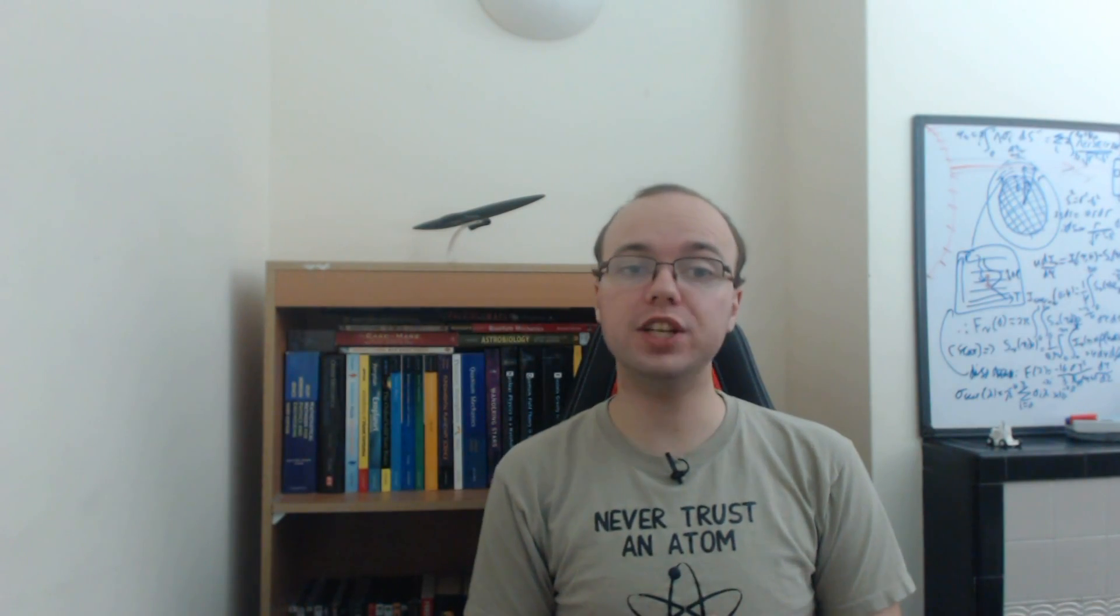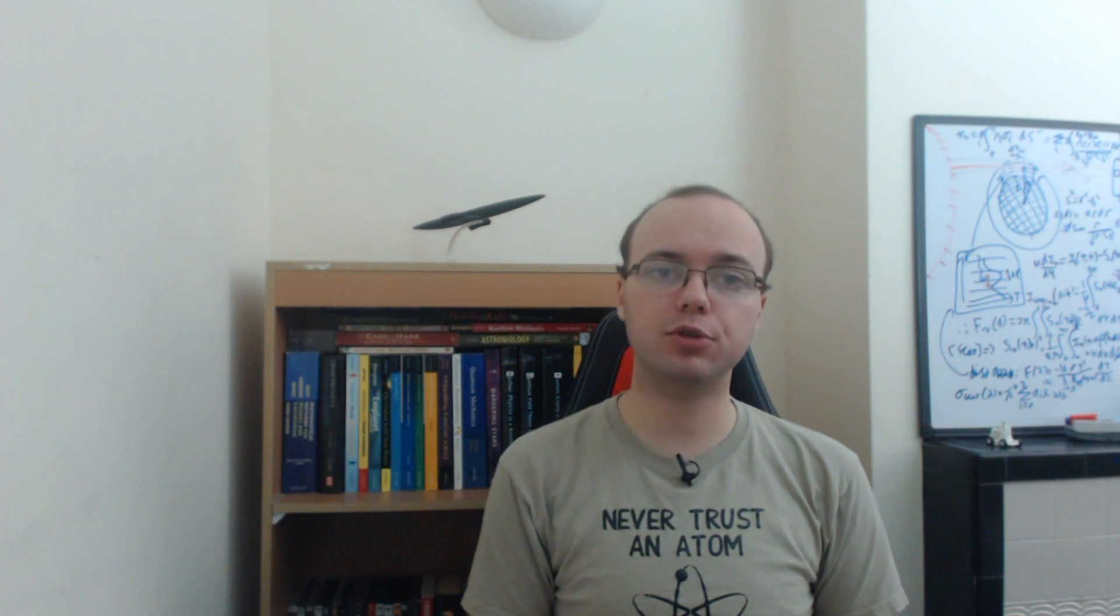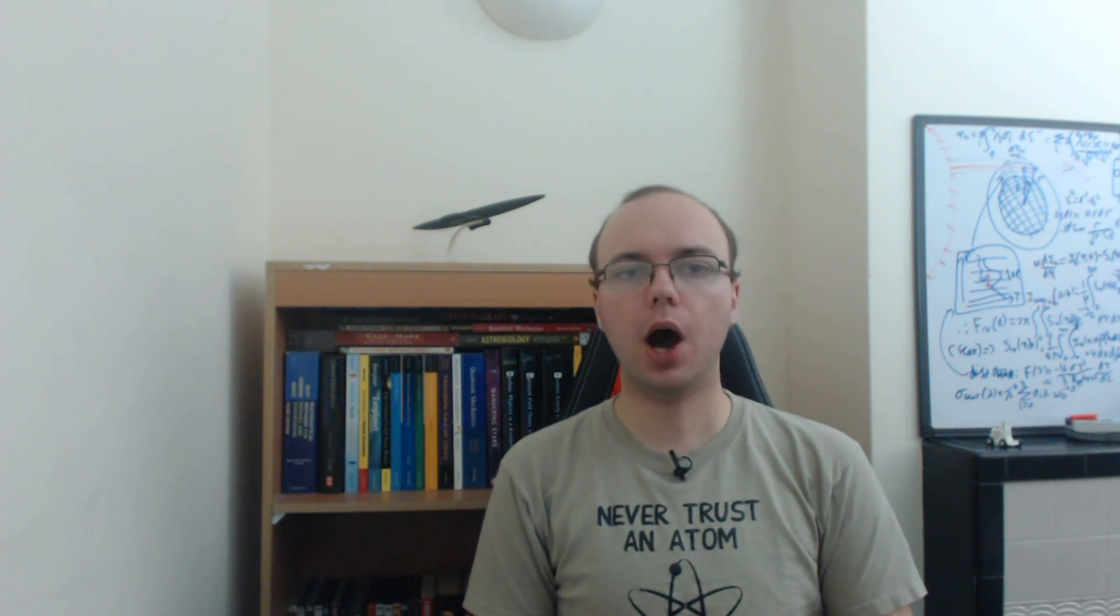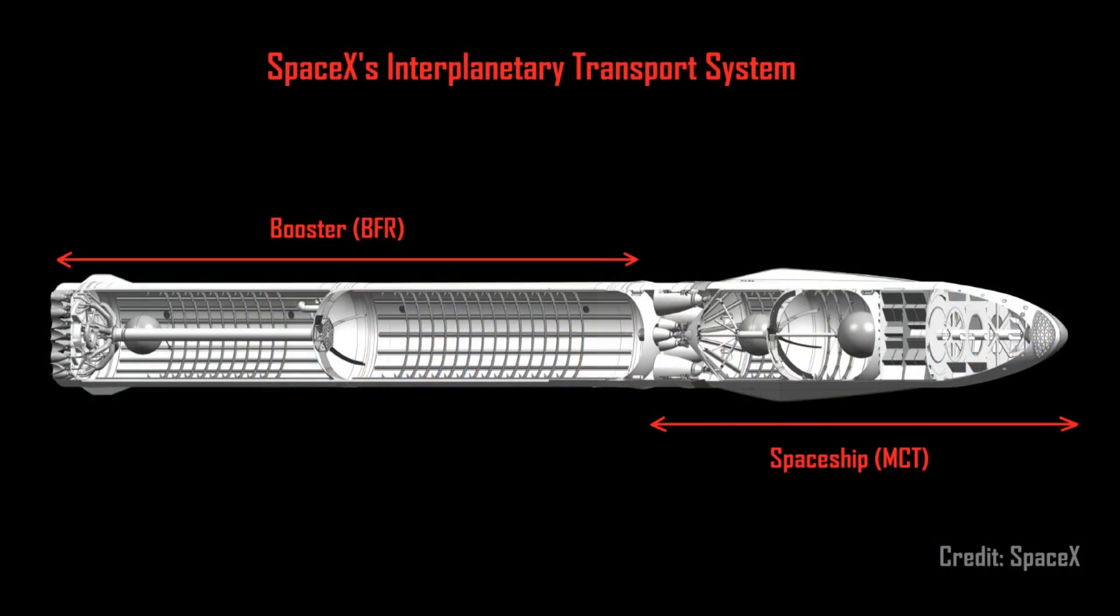In total, 42 of these Raptor engines are to be used to propel what SpaceX are calling the Interplanetary Transport System into orbit.